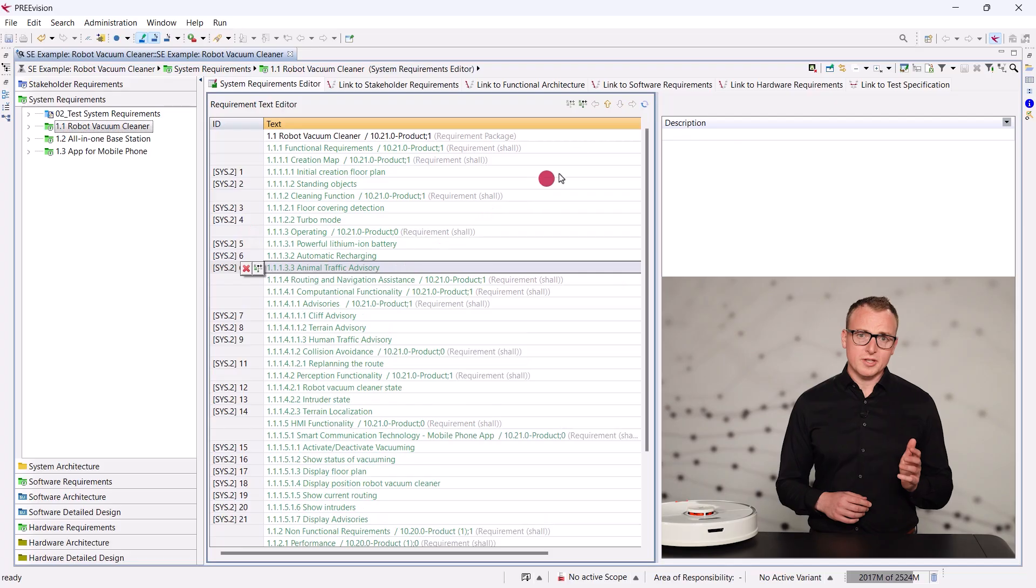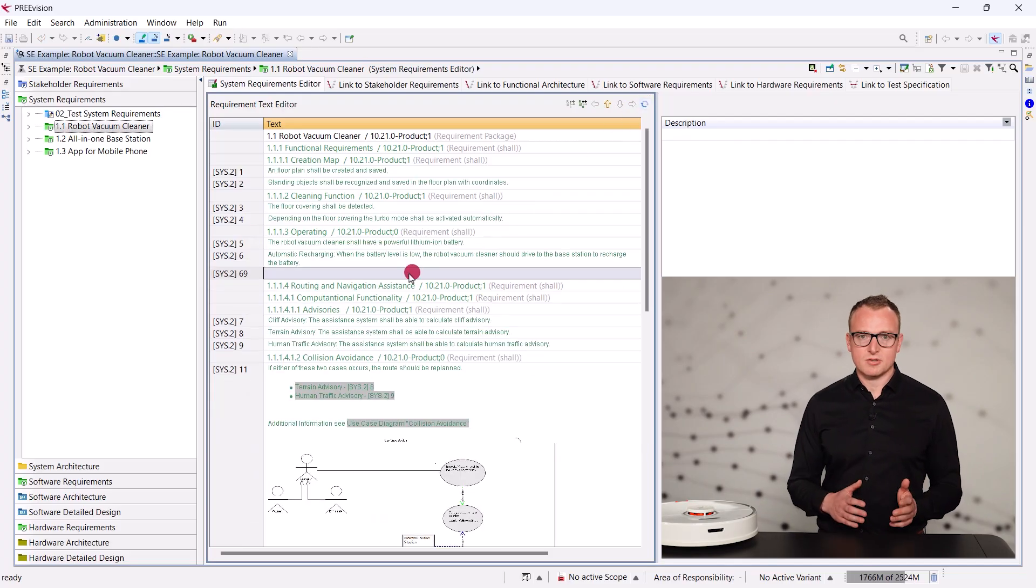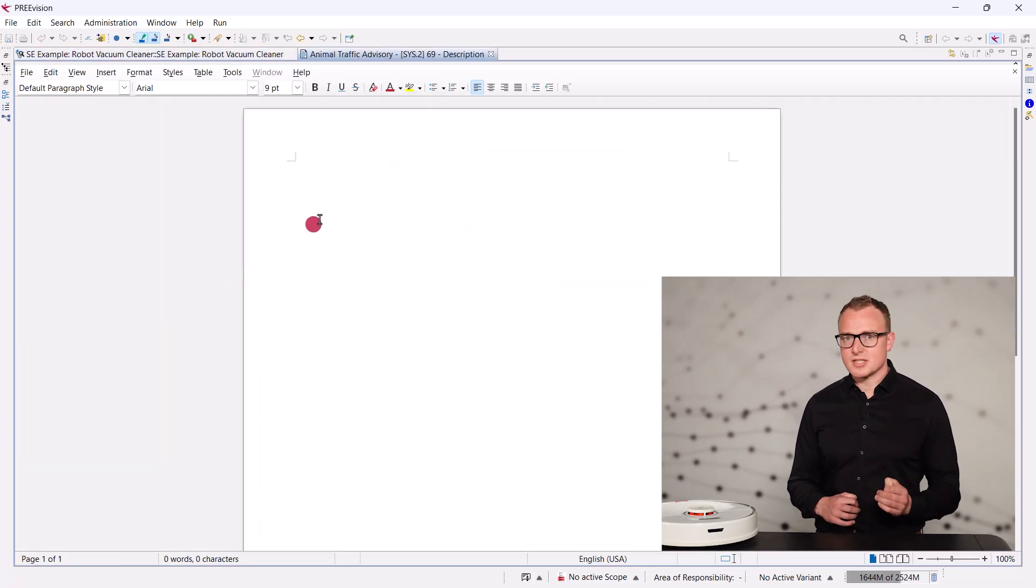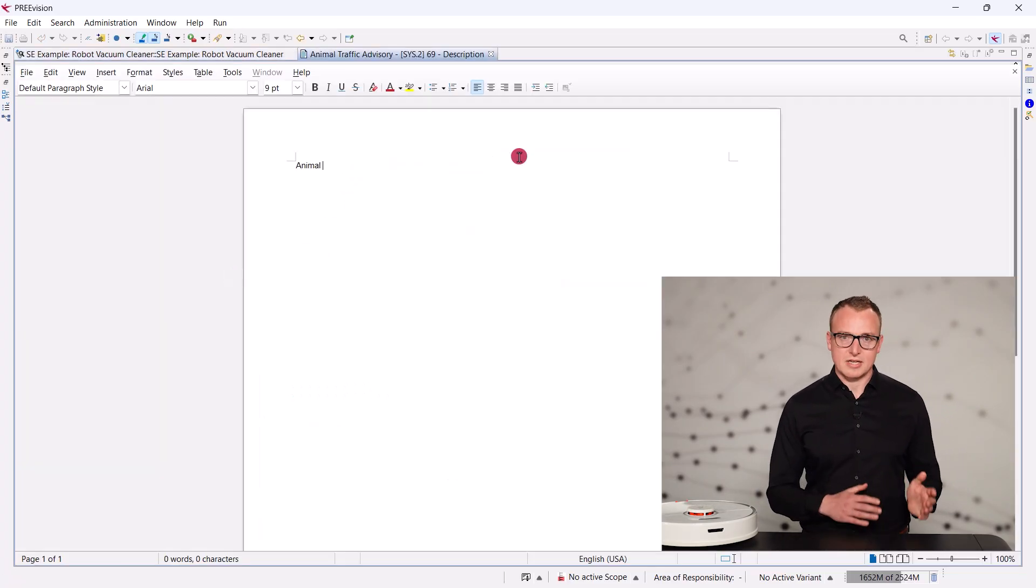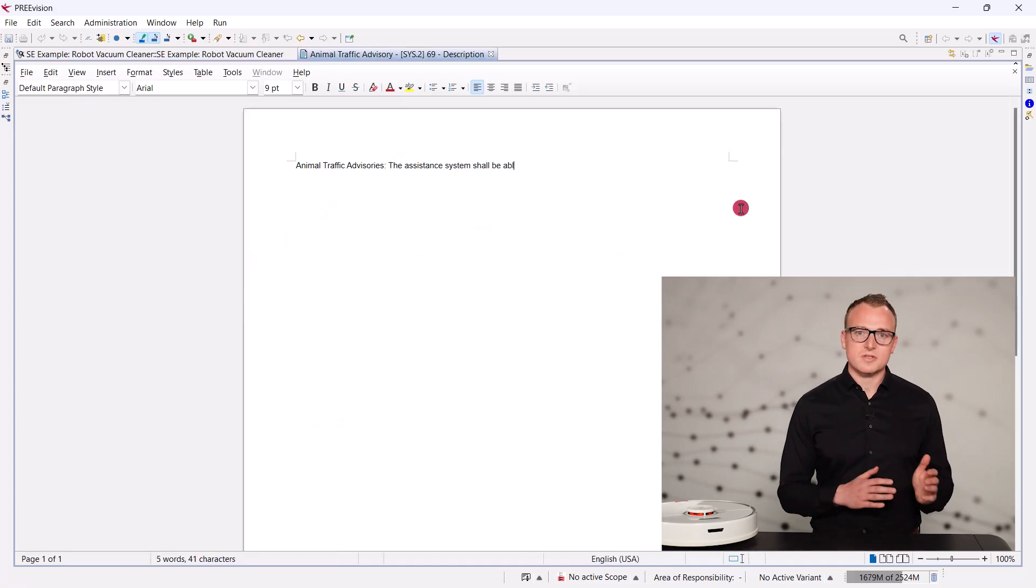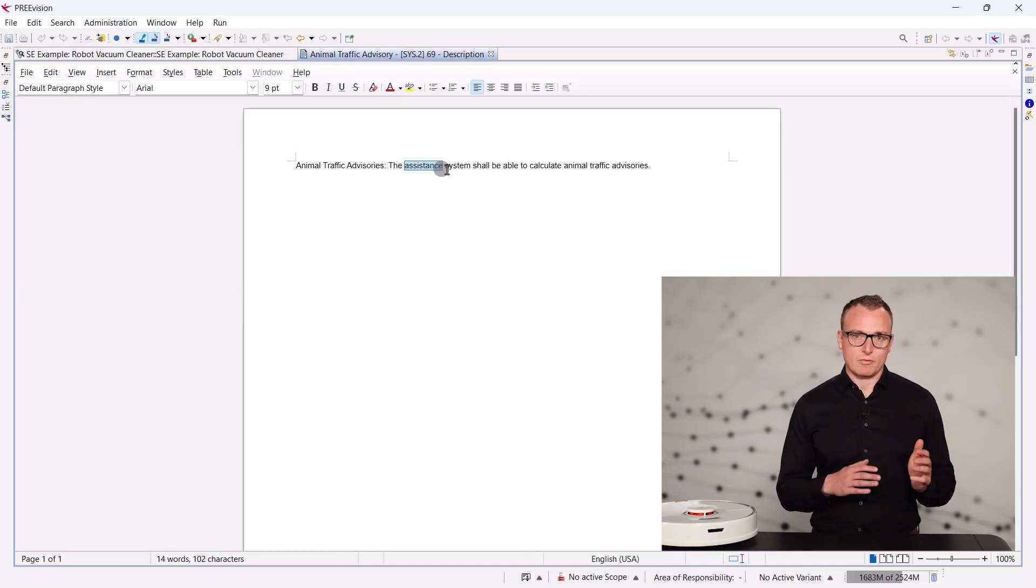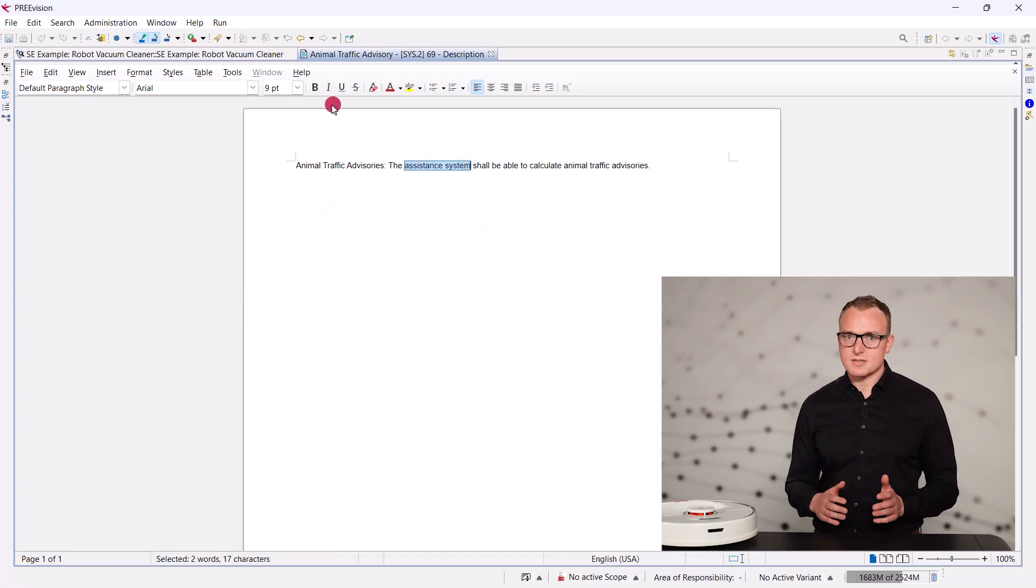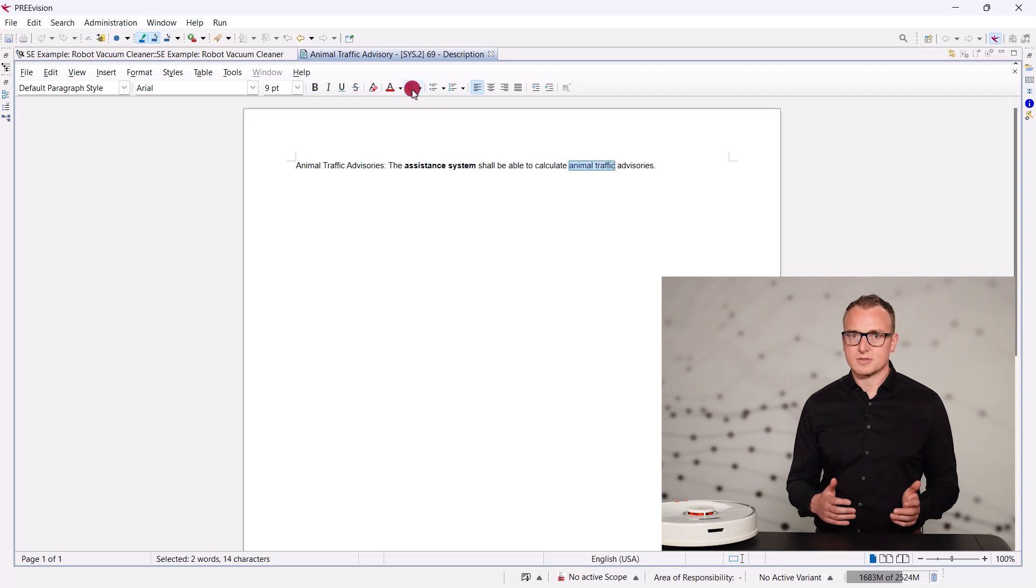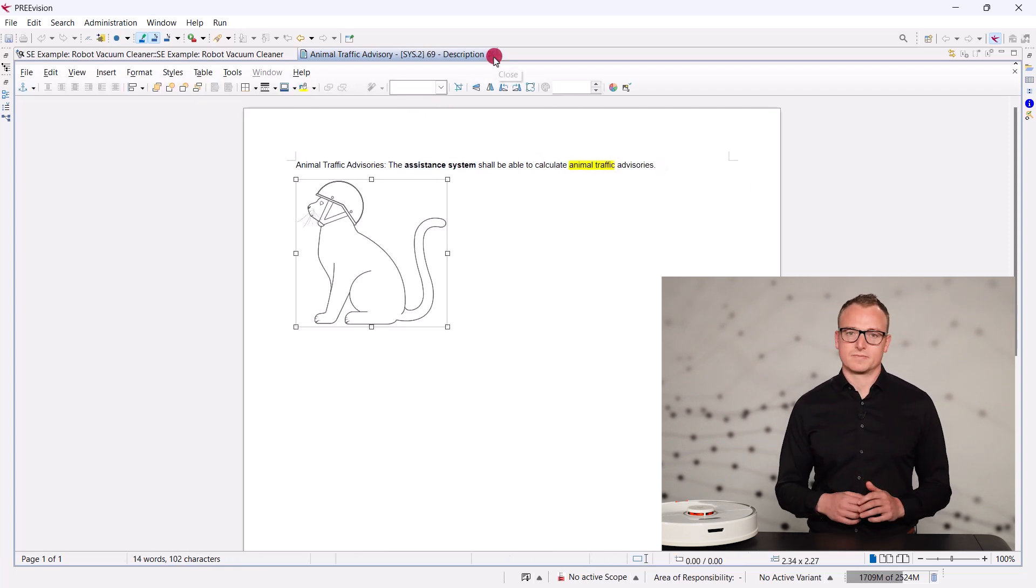You will notice that the requirements editor looks and works just the same for stakeholder requirements as it does for system requirements. We can format the text, for example highlight important terms and even add images.